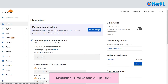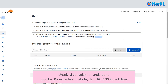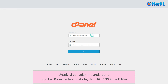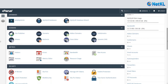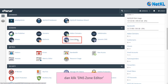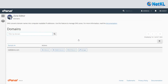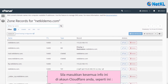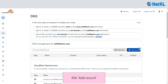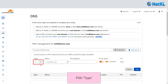Then scroll up and click 'DNS.' To fill in this section, you need to log in to your cPanel account first and click 'DNS Zone Editor.' Please key in all the DNS record info from your cPanel into your Cloudflare account. Click 'Add Record.'